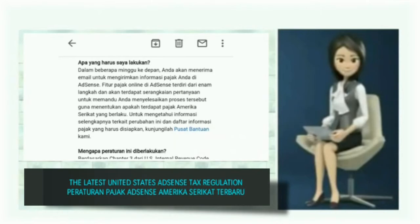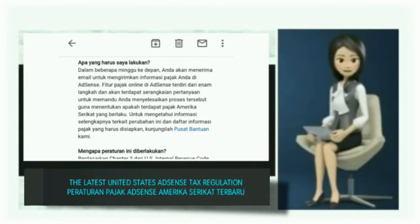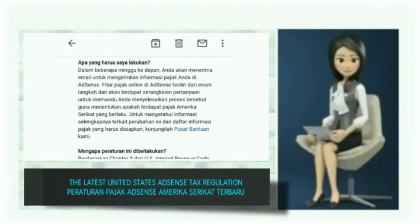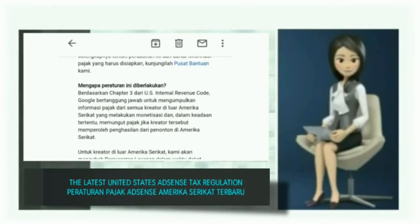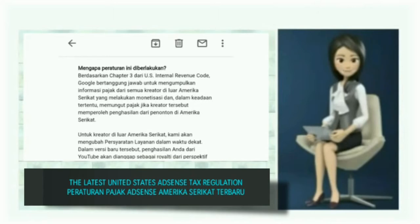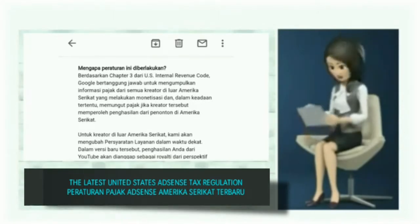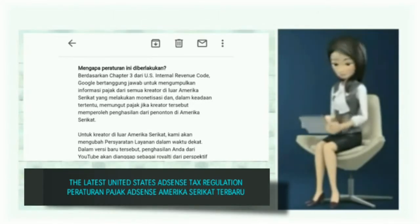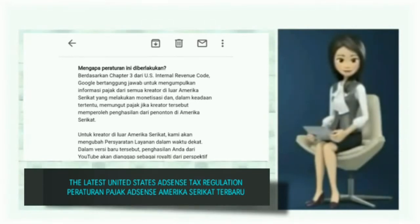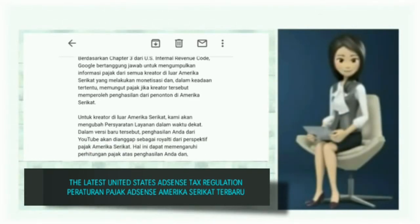The tool will guide you through the process of determining if any United States taxes apply. For more information on these changes and a list of tax info to prepare, visit our Help Center. Why did this happen? Google is responsible under Chapter 3 of the United States Internal Revenue Code for collecting tax information from all content creators who monetize outside the U.S. and withholding taxes in certain cases when they earn income from viewers in the United States.